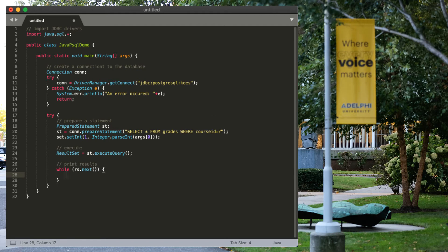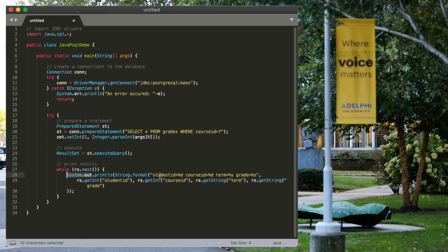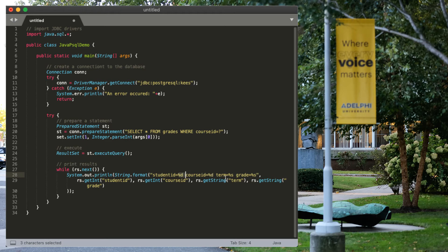And we're just going to print a nice clean message. In other words, we're going to print to system out a formatted string, which is just student ID, course ID, term and grade with placeholders here. And then we're going to put the values for those placeholders as additional arguments.